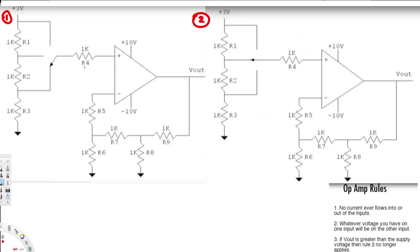In this video we are going to see two examples on how to solve an op-amp circuit. To solve an op-amp circuit you have to know three rules. The first one is no current ever flows into or out of the inputs. The second one is whatever voltage you have on one input will be on the other input.